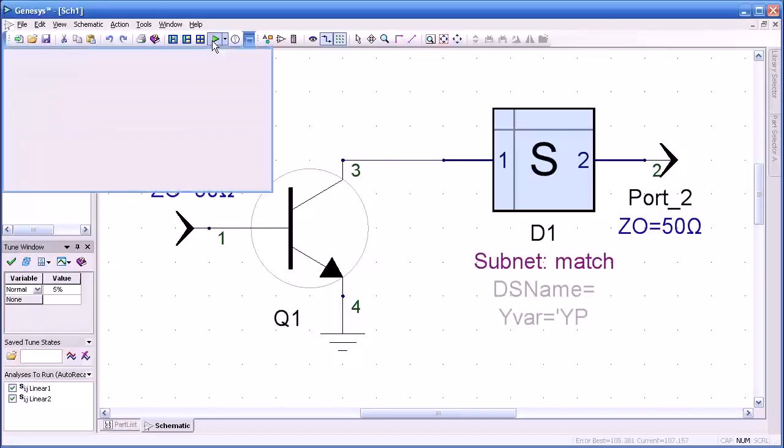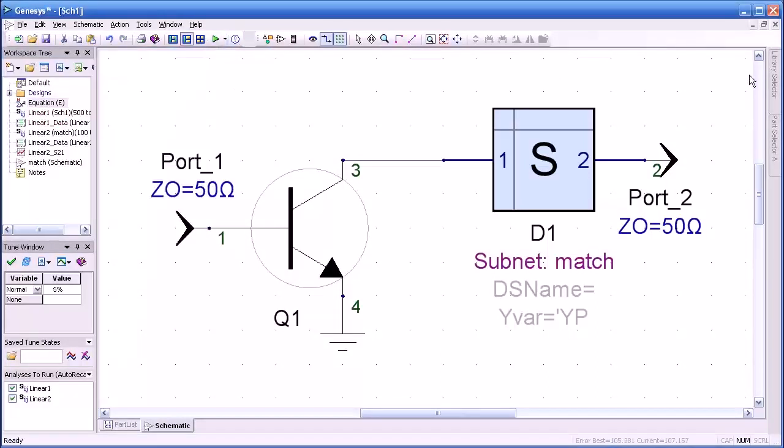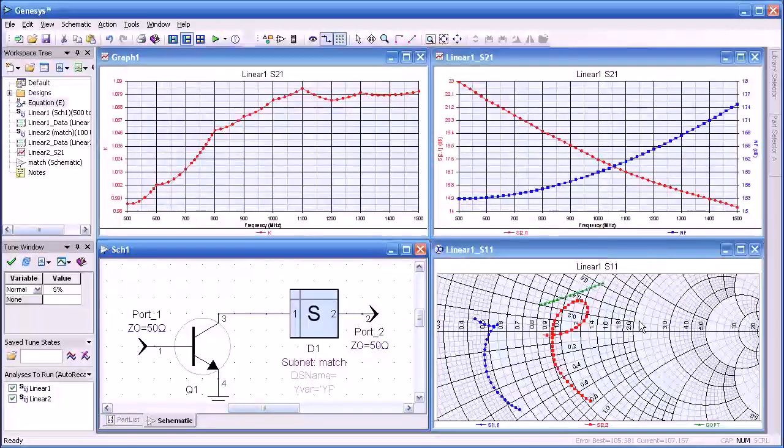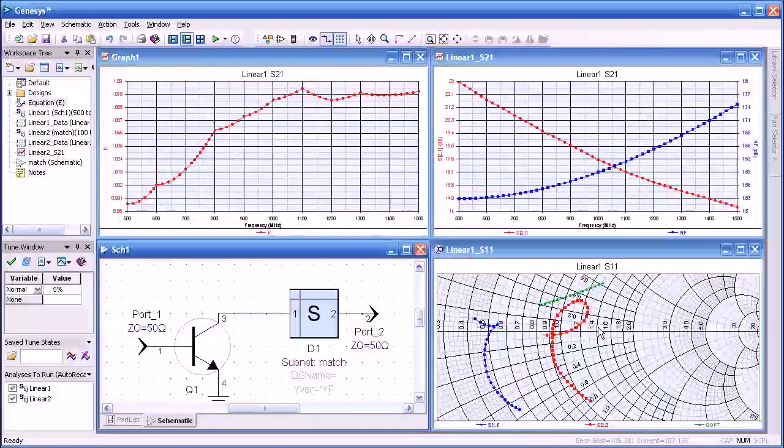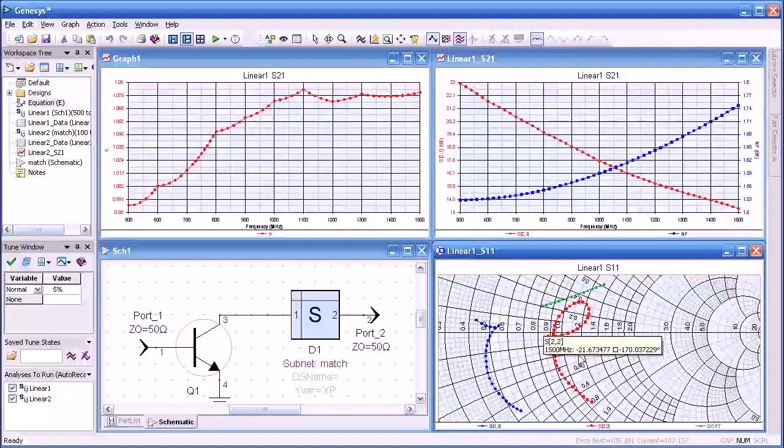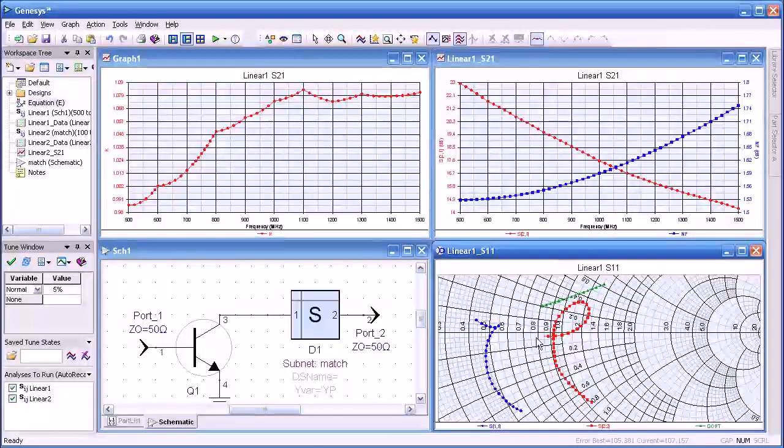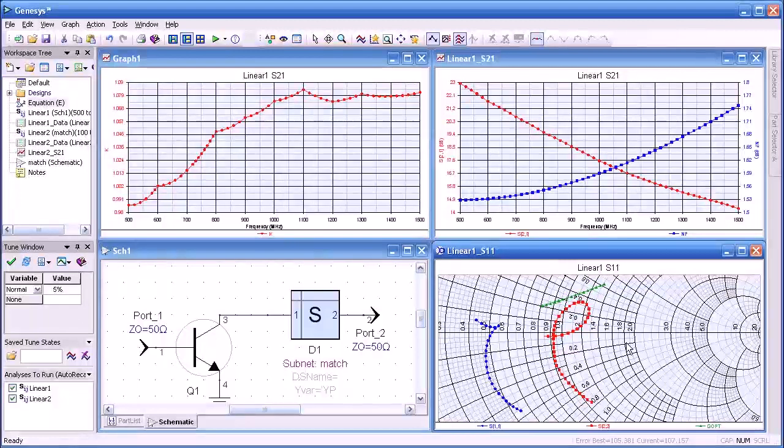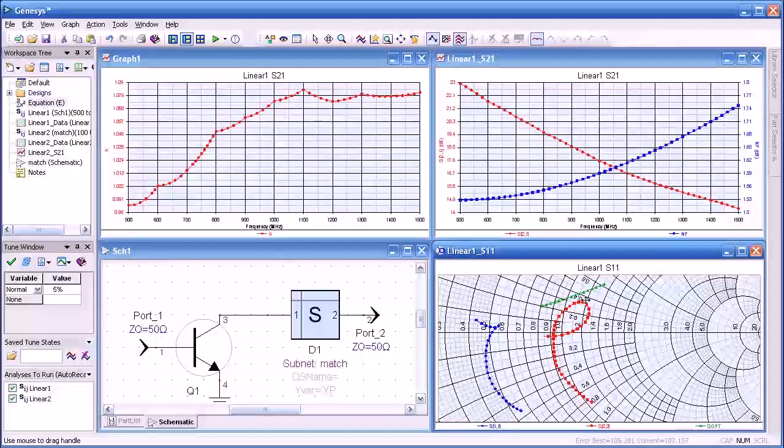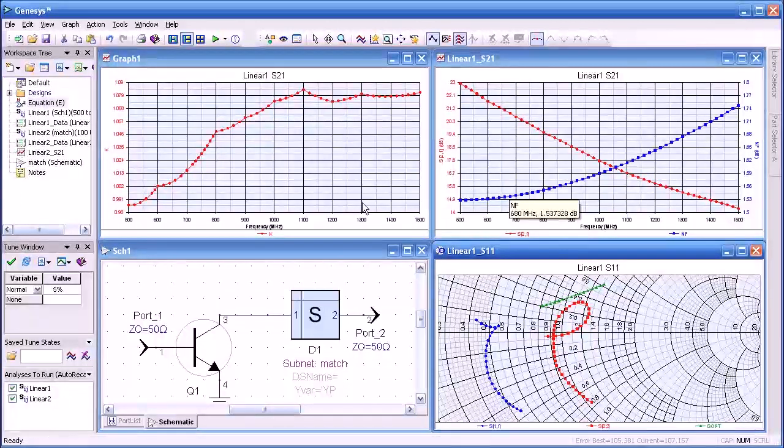So now I'll do a simulation of that combined network. Here we see on the Smith chart, the output actually shows a better match for S22 over the range that we're using the device over. So it really was our output matching network.